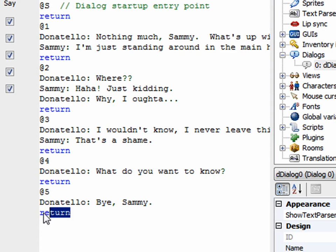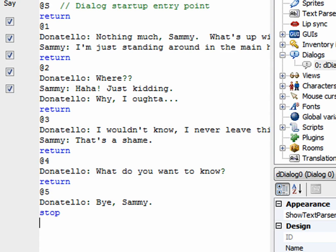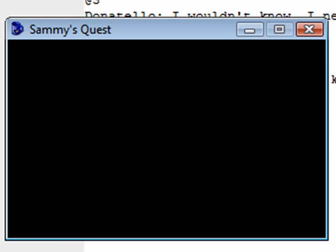For this last option we don't want to return back to the dialogue — we want to end it. The way you do that is simply say 'stop' instead of 'return'. So we don't want to return, we just want to stop. Let's test that out and make sure it runs okay.